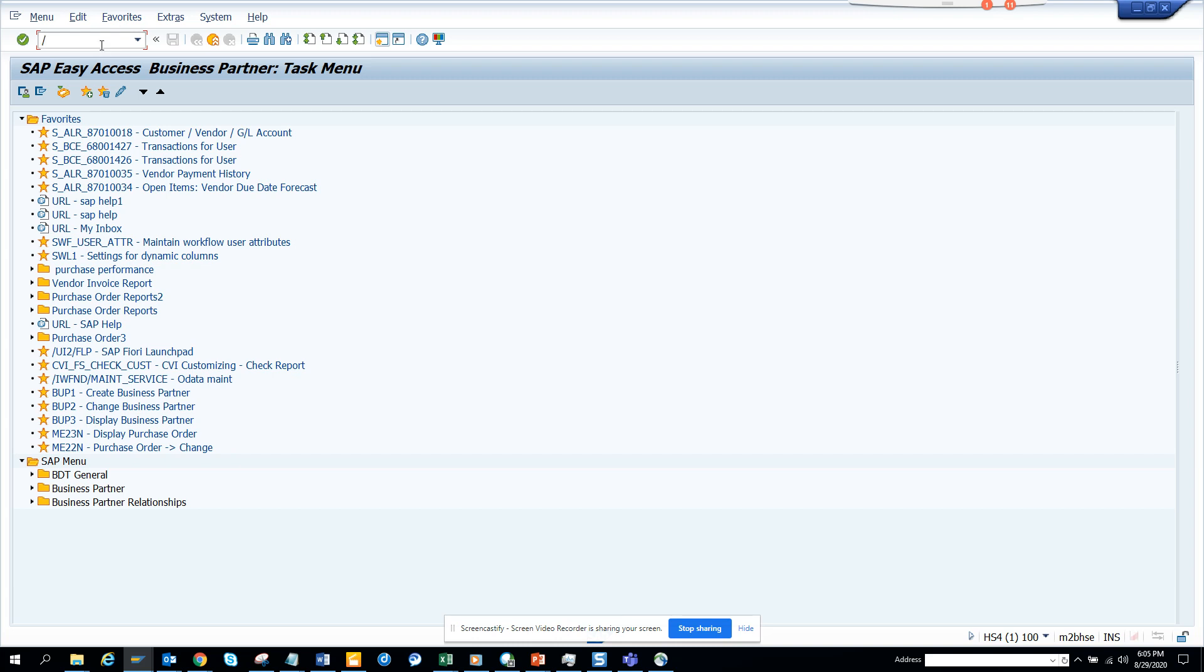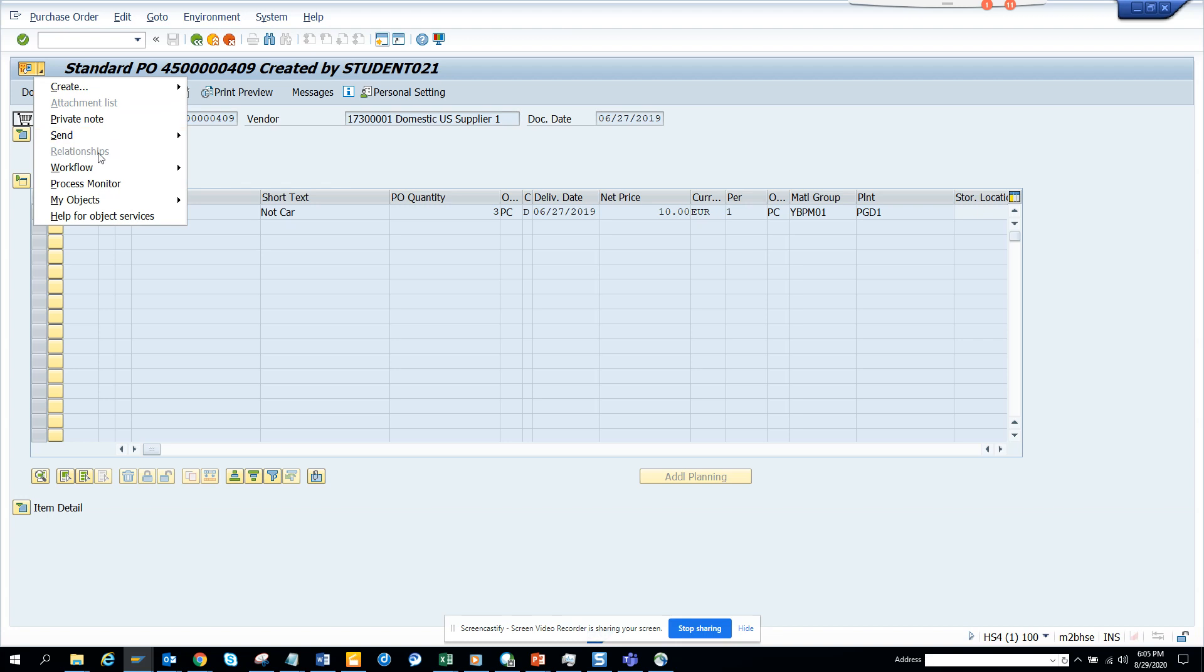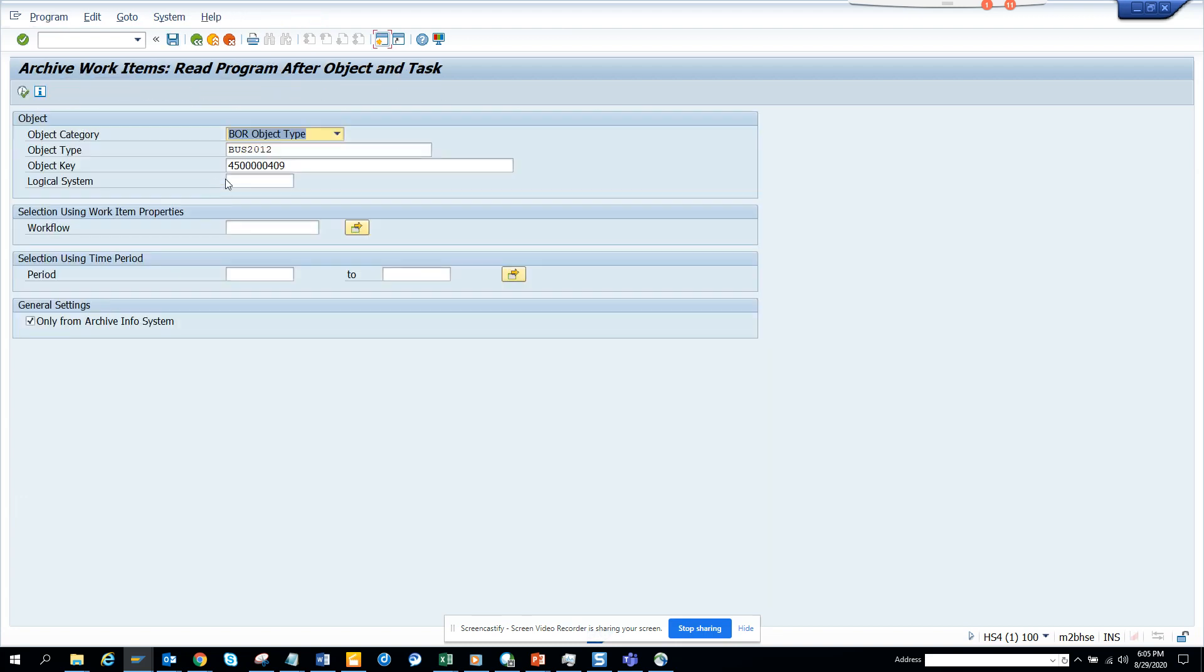First thing, the requirement is for purchase order. So I go to ME23N and this is my purchase order I want to work with. I'll go to Service for Object, click on this, and click on Archive Workflow. Here is the business object BUS2012.